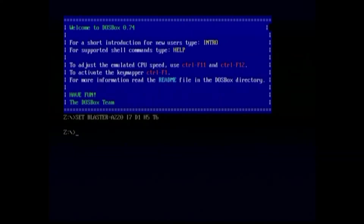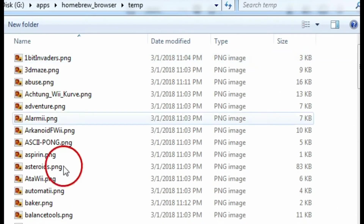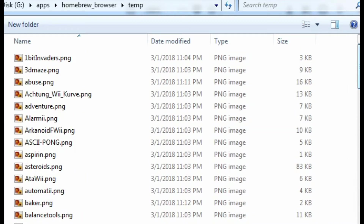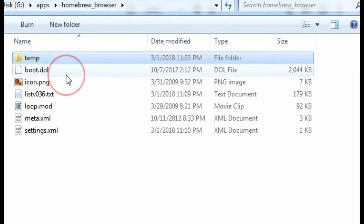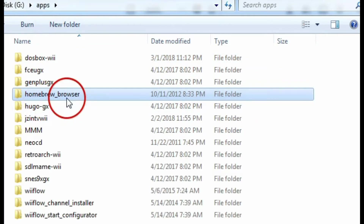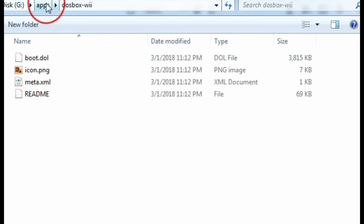We now have our prompt — DOSBox is up and running. We're going to eject, go to the computer, get some games, and configure DOSBox. This temp folder gets created with all the icons; that's what you need to finish downloading before you can start. Once you get DOSBox downloaded in the Homebrew Browser, you can use it. This is your DOSBox application folder.